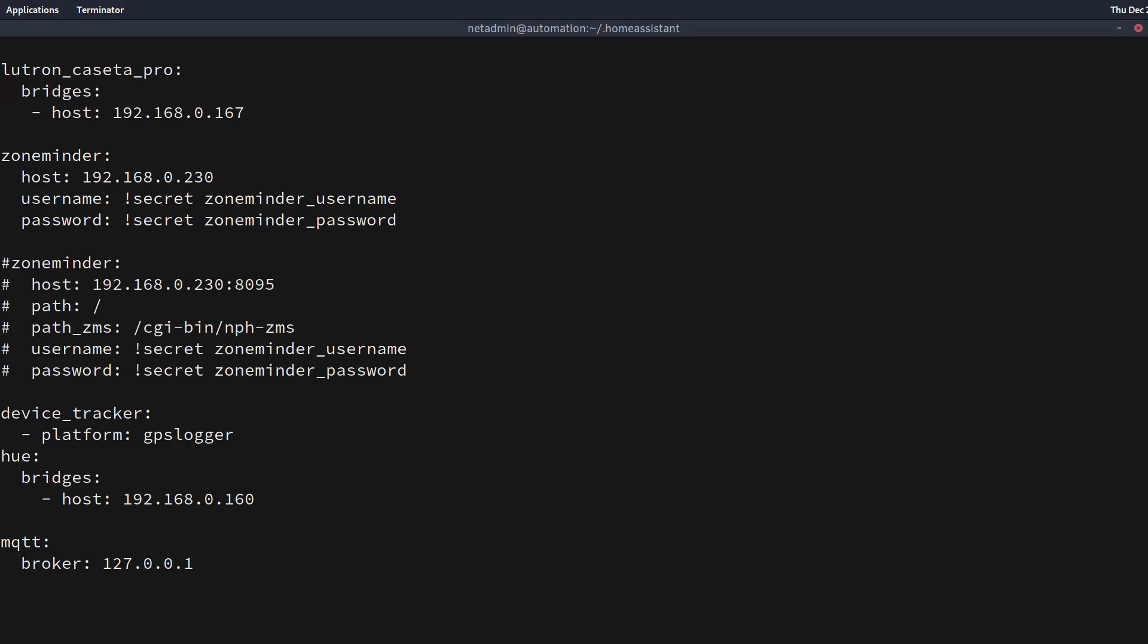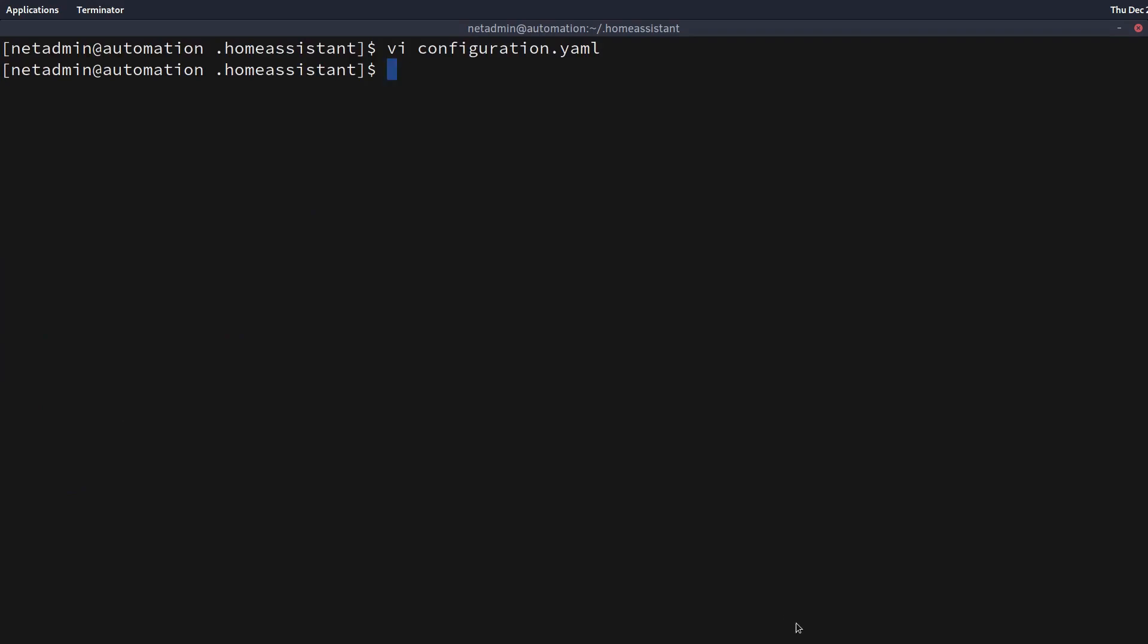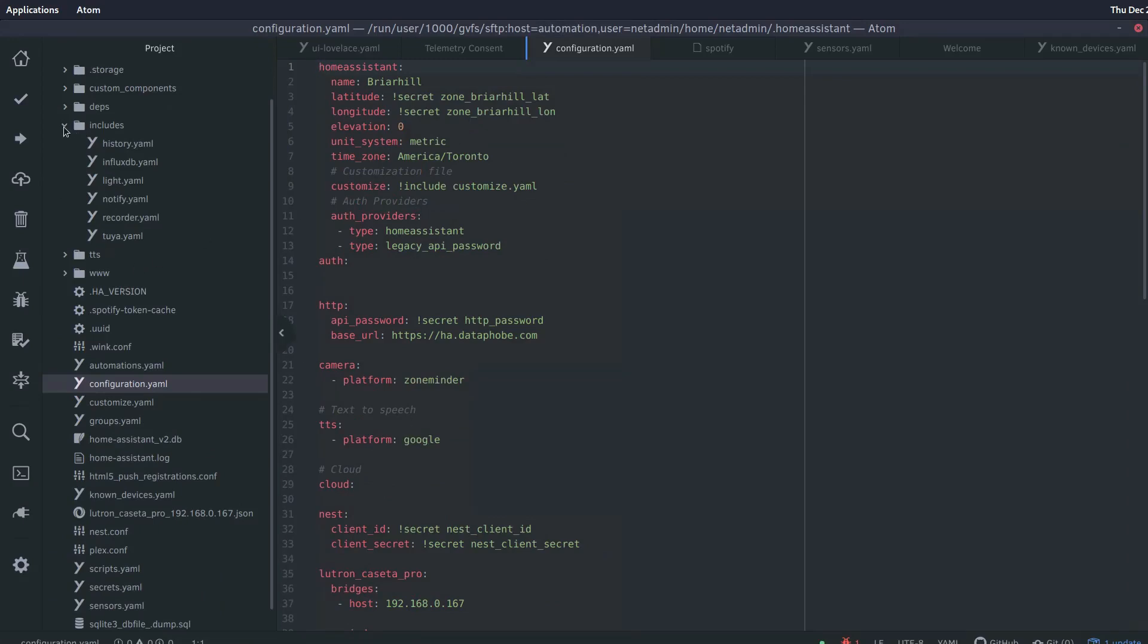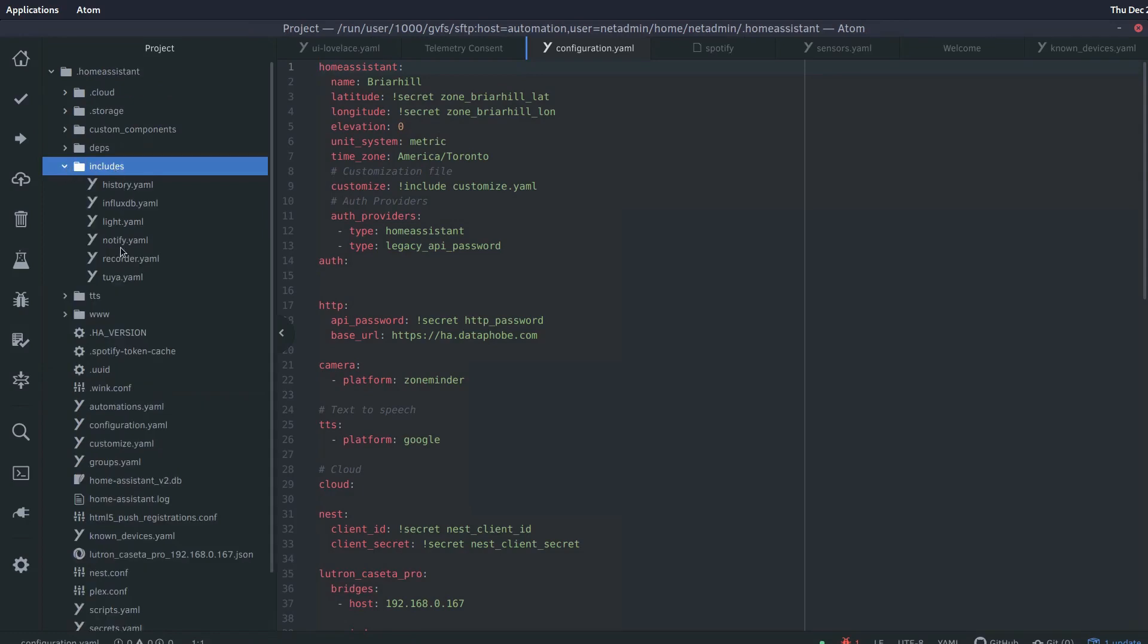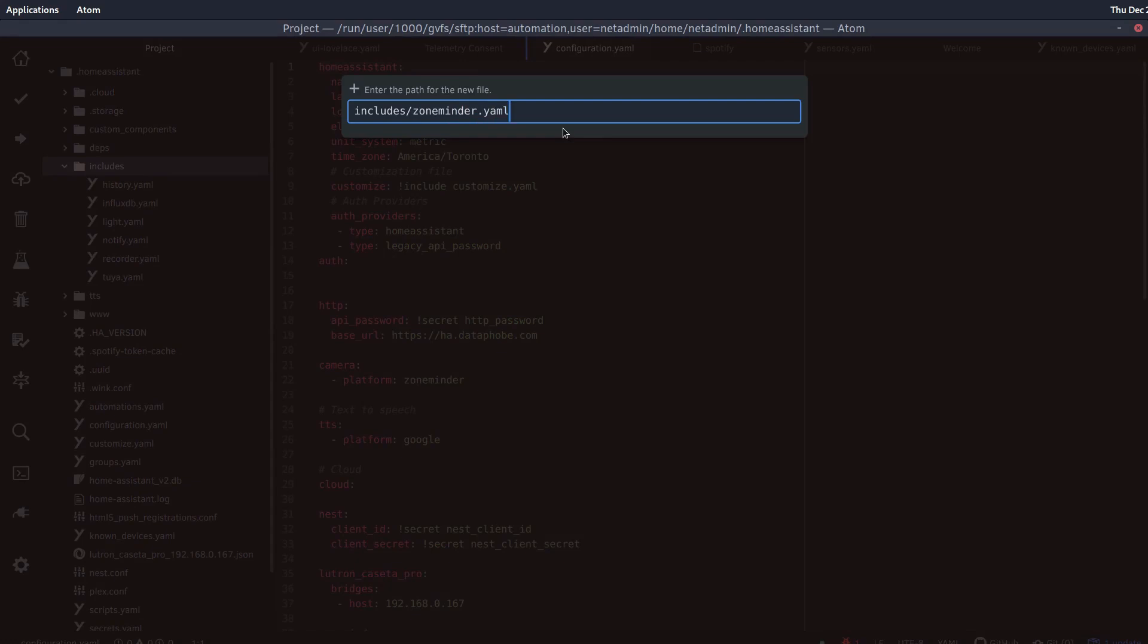And I'm going to do it in a different editor than Vi this time since there's going to be a little bit of file switching going on. So I'll do it in Atom. So I'll quit this and we'll go to Atom. Okay so here's my configuration.yaml in Atom. And I'm going to make sure that my includes directory is expanded here and we can see that it is. And I'm going to make a new file inside my includes and I'm going to call it zoneminder.yaml. Okay so now we're in my new zoneminder.yaml. I'm going to give it a new pane.